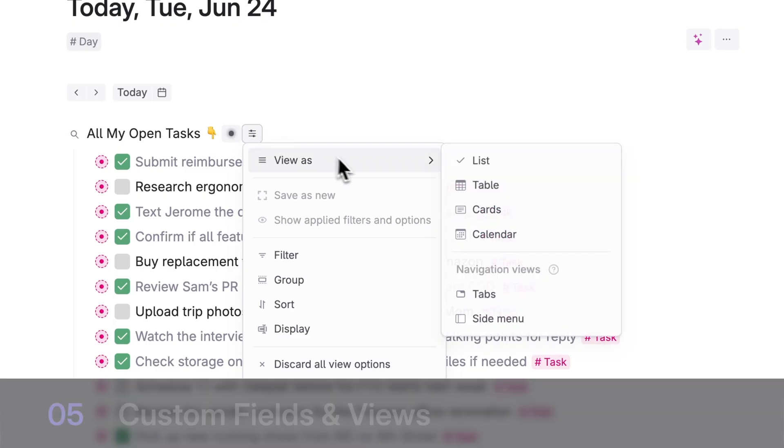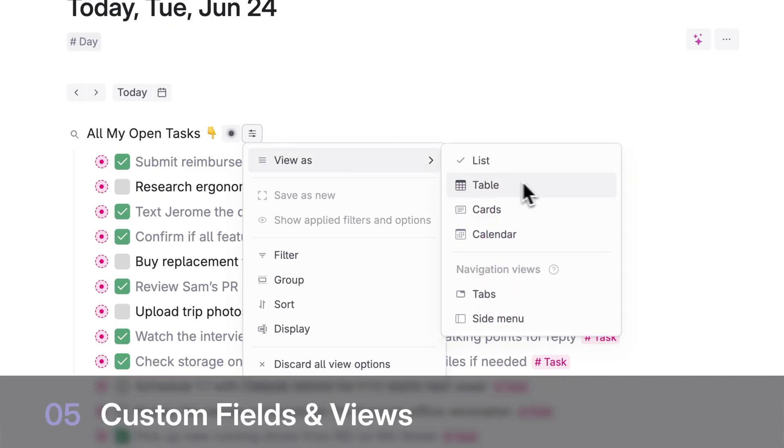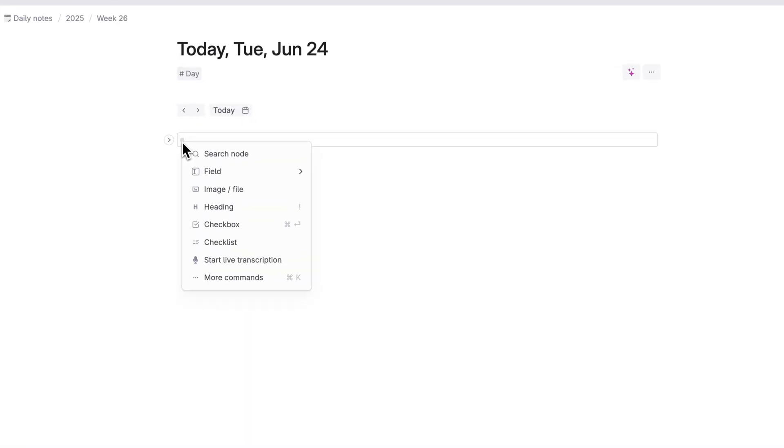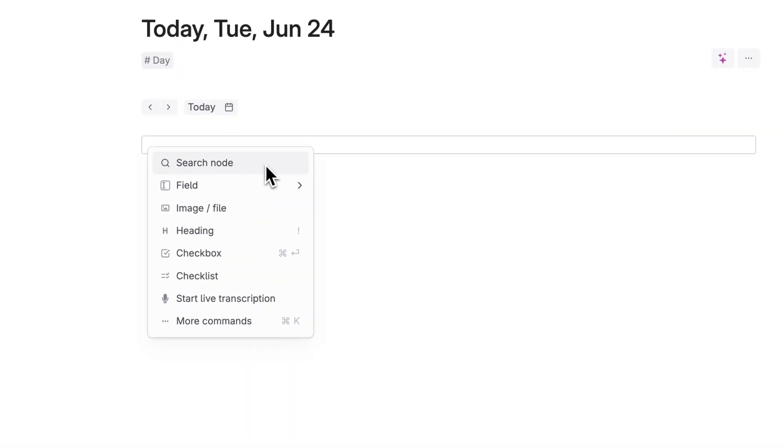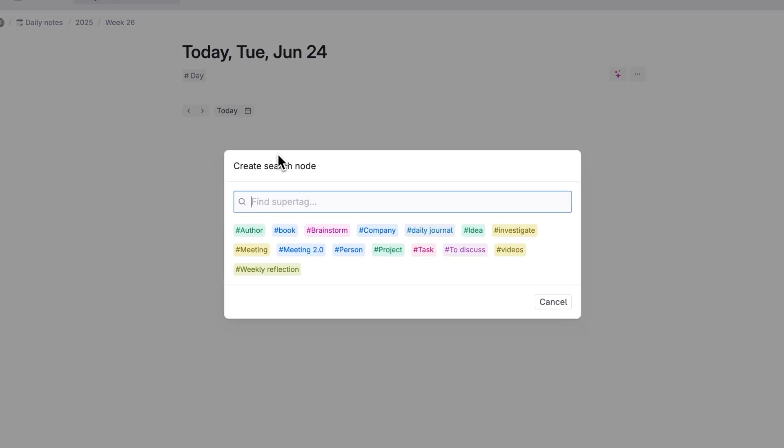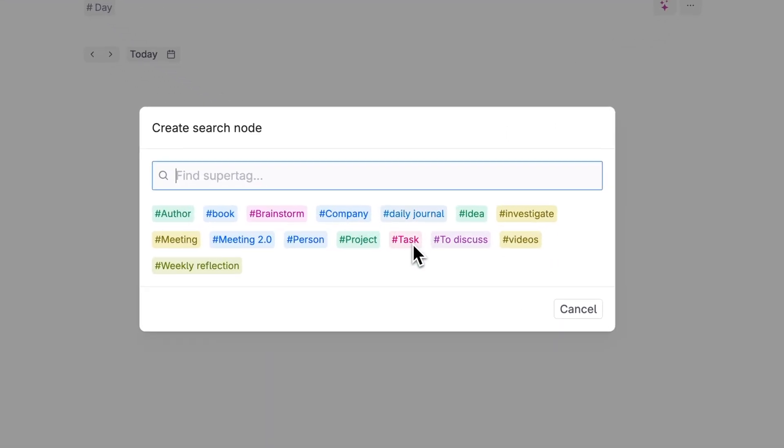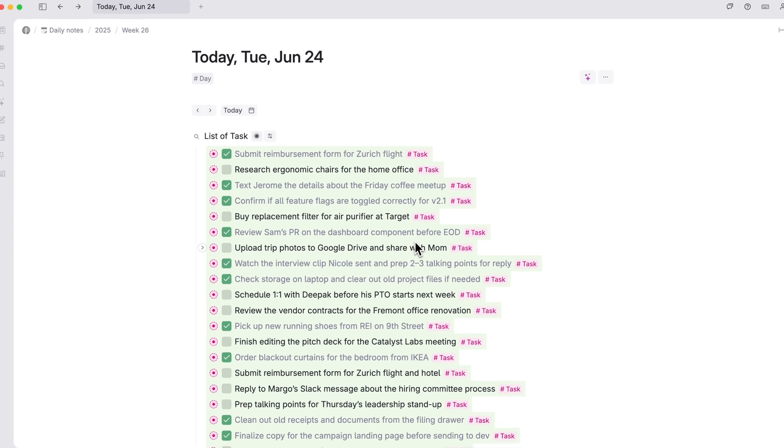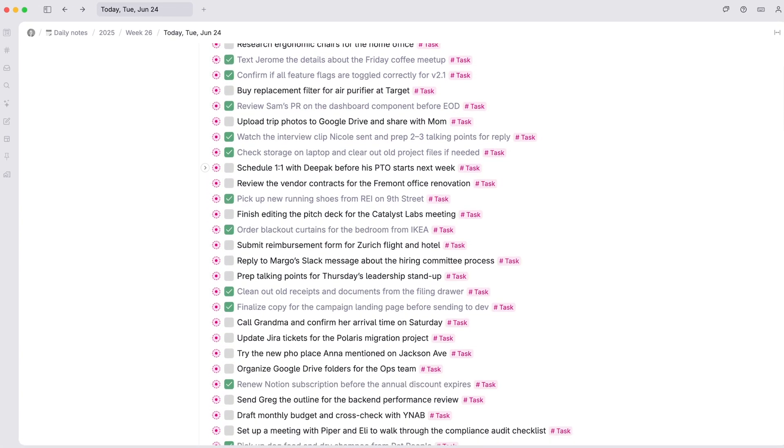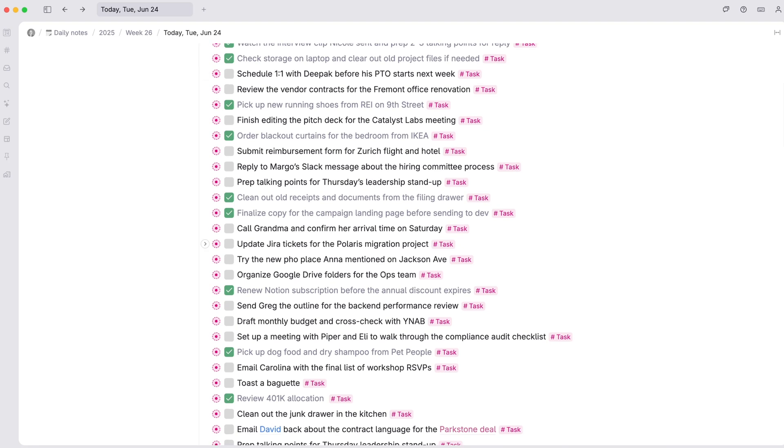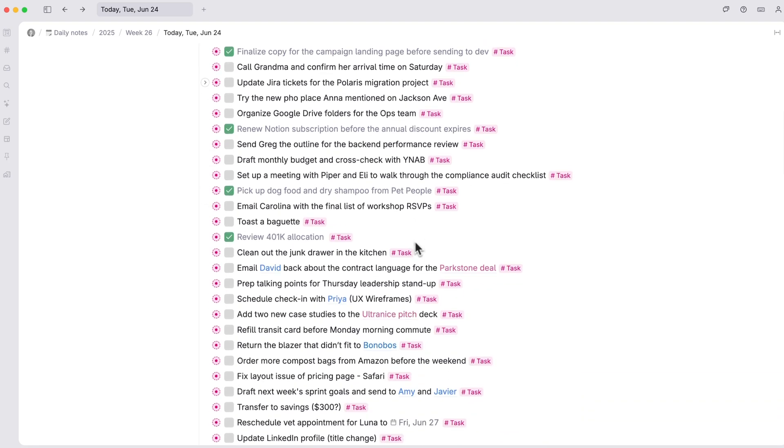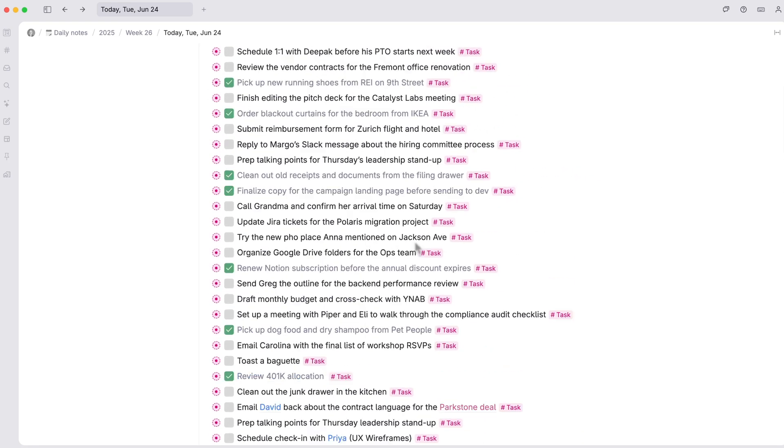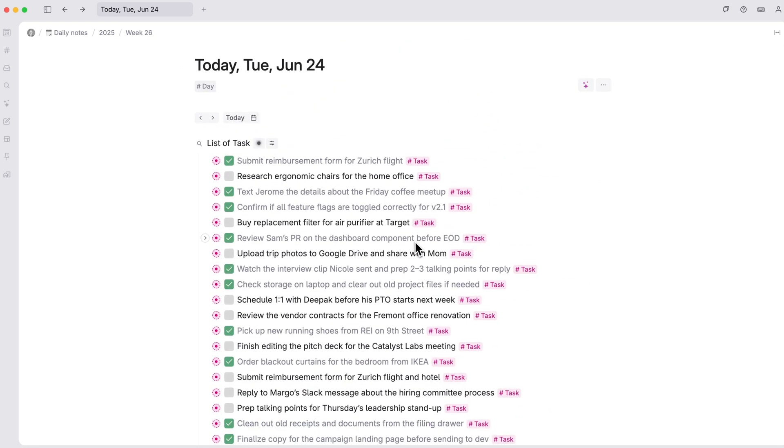Level 5, custom feeds and views. On an empty line hit the forward slash key or right click the note bullet, then select search note. Select your task super tag from the list that appears. Tana will instantly pull in a full list of all notes tagged as tasks from your entire workspace. This is called a live search and it pulls in notes from Tana based on the details you've specified.